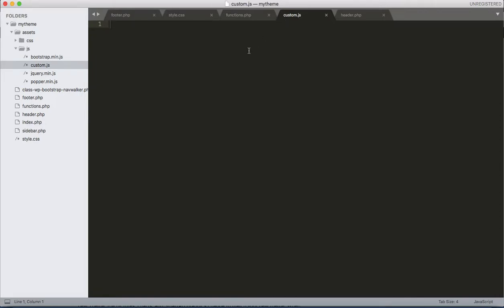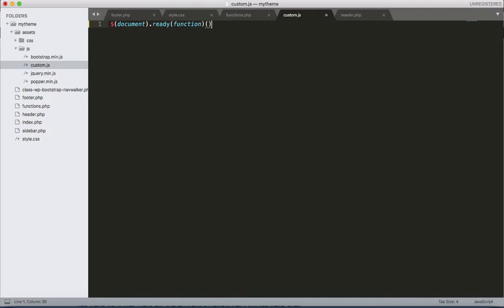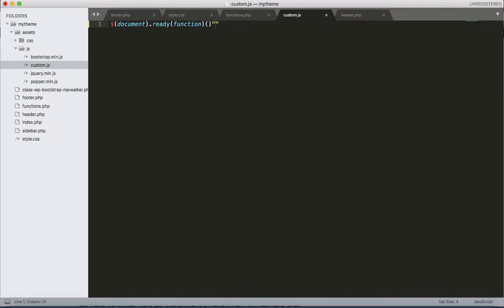That's why, let's start coding over here. Let's start with document.ready function. Document.ready, function. We need to close that one as well. Function, not here, this one, here.